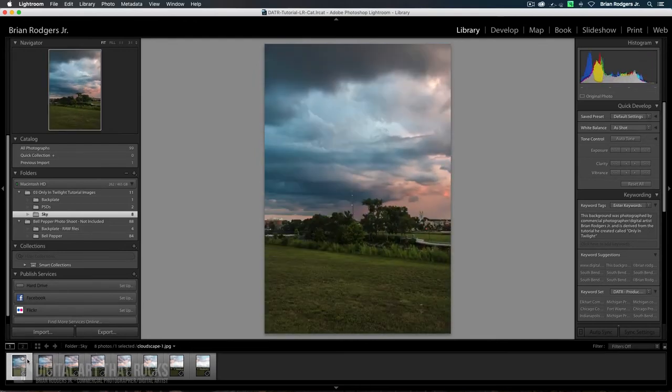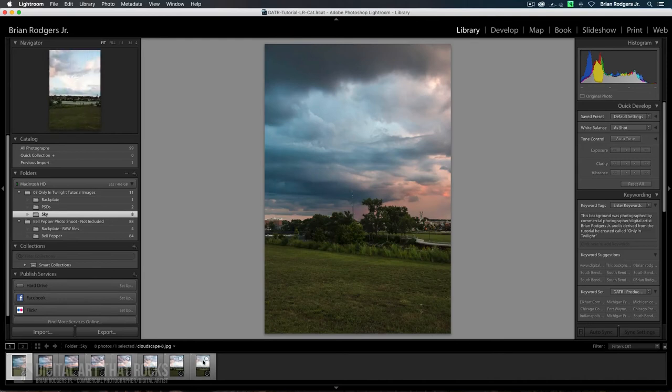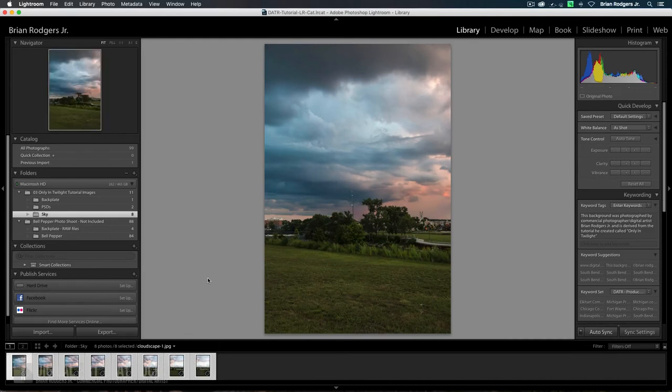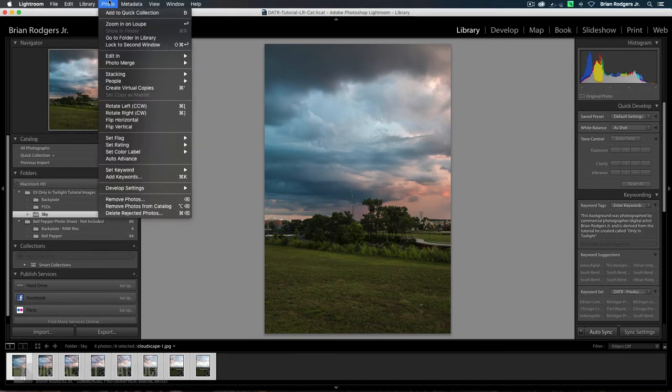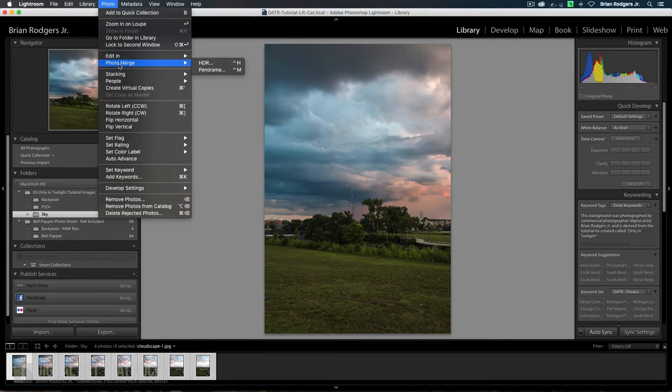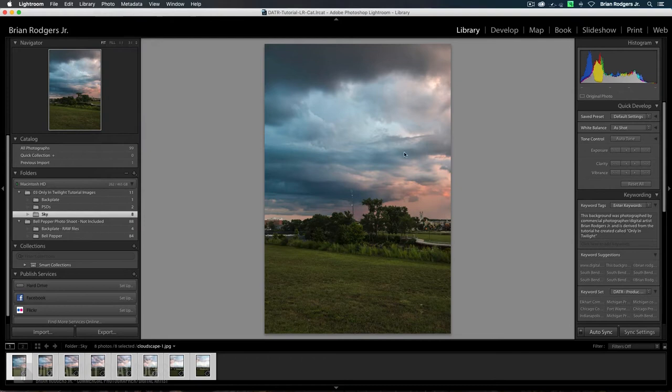I'm going to select all of them. And what we're going to do is we're going to use a new feature in Lightroom. We're going to merge these images together. In the past, you had to do it in Photoshop, but Lightroom lets you do it right inside here now, so it's really helpful. Two ways to do it. You're going to go up to Photo, Photo Merge, and then Panorama, or you could hit Control M and that'll do the same thing.